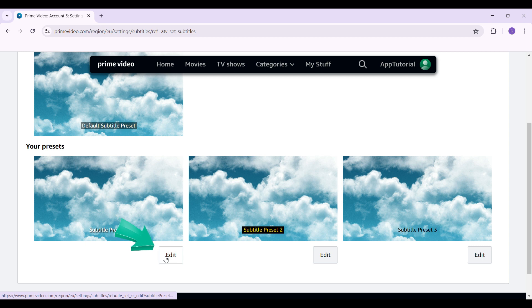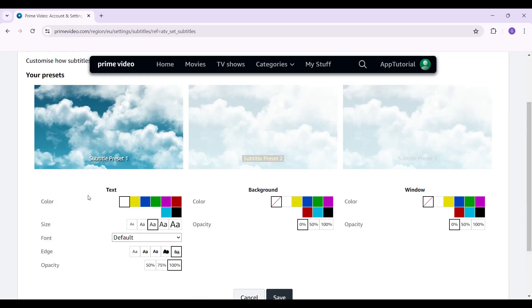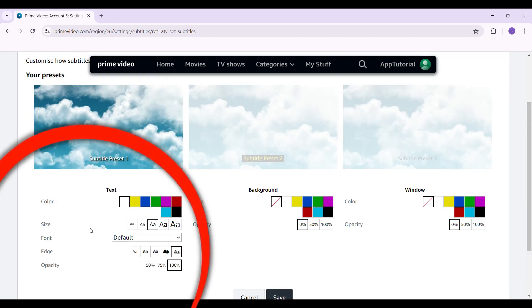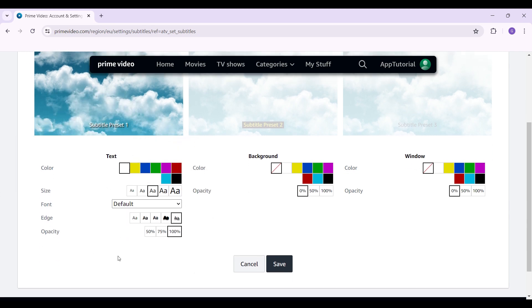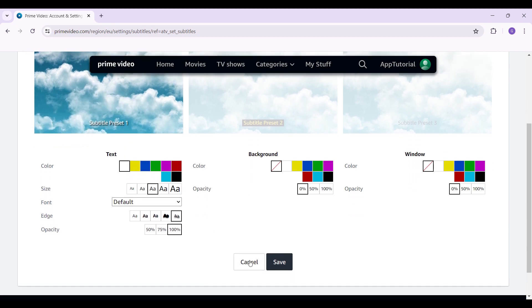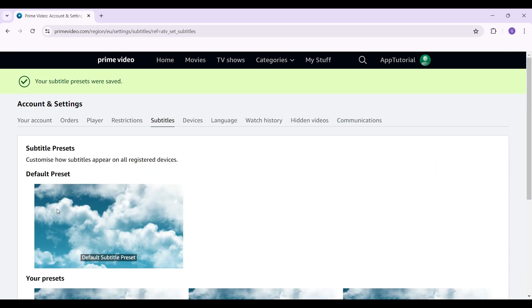one of them, simply hit Edit. And from here you can change the text color, the text size, font, edge, and opacity. And if you're satisfied with everything, simply hit Save. And guys, that's it! That's how you